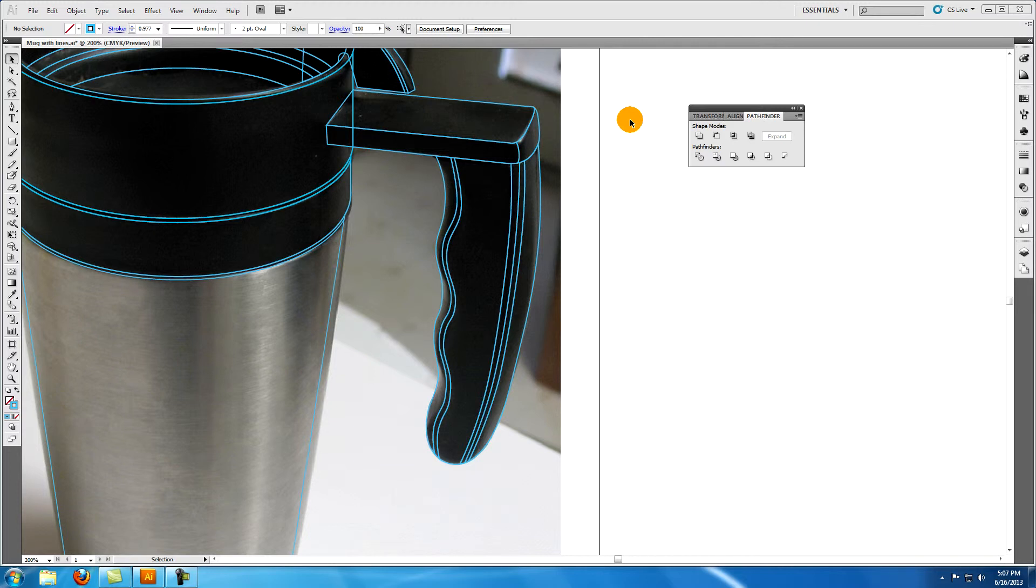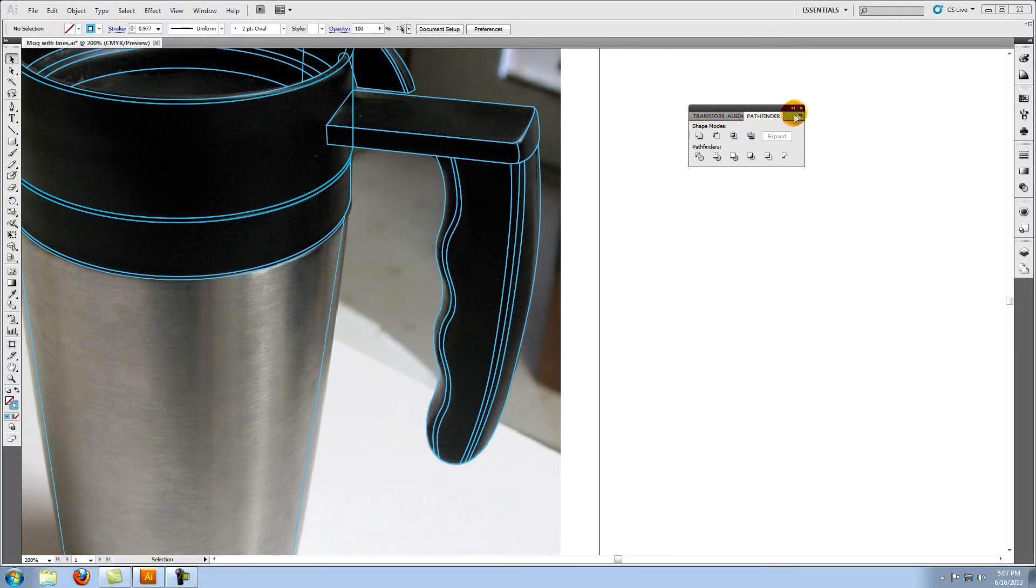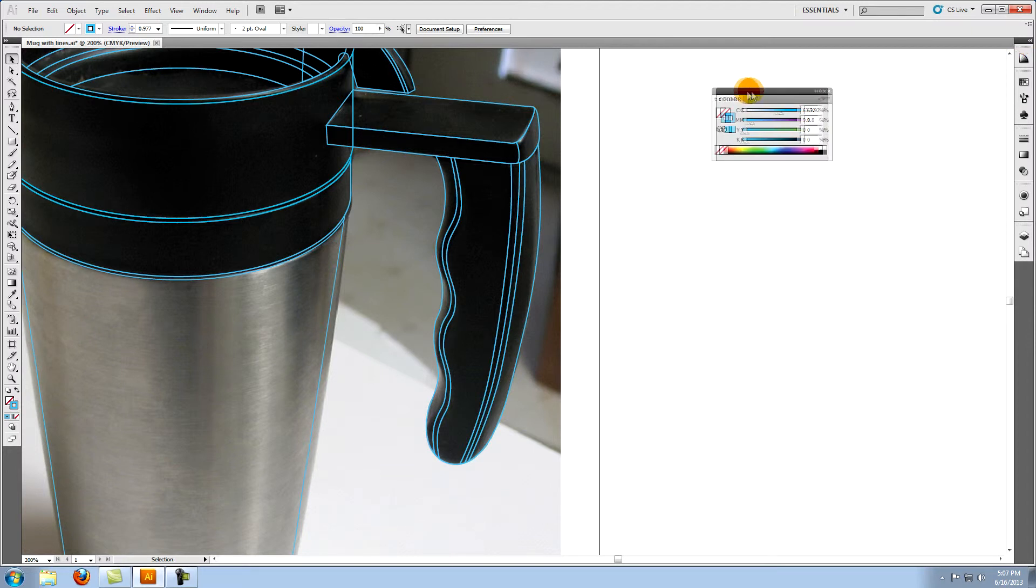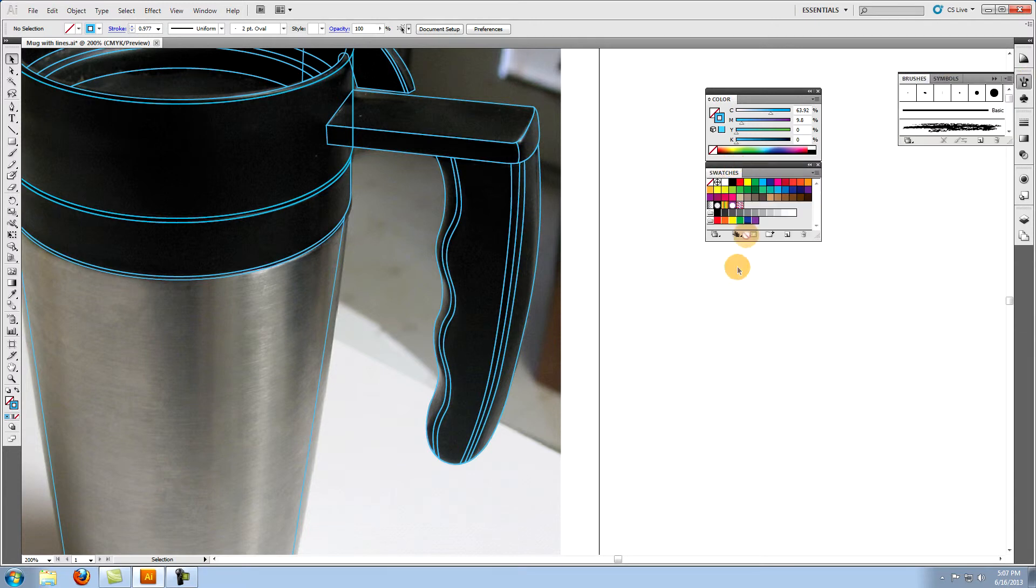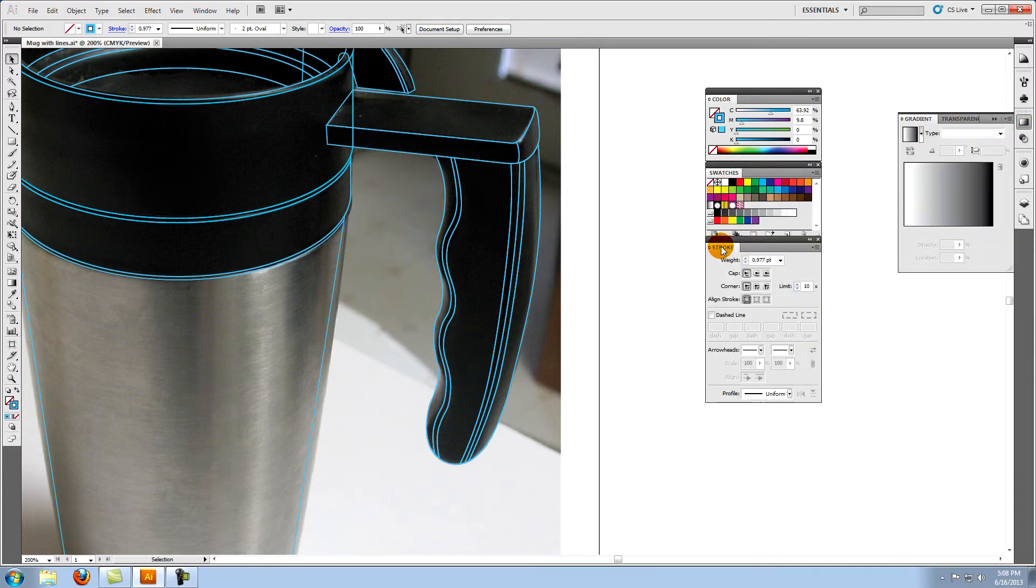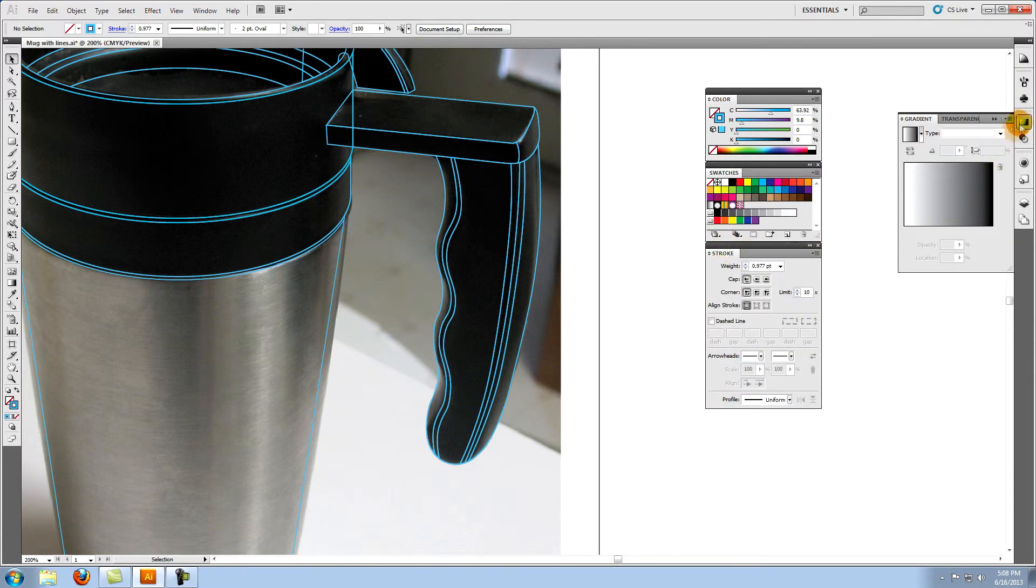Now it's time to color our art. For information on how to use the color tools, check out the tutorial called Coloring Vector Art in Illustrator. Click and drag to separate the color, swatches, stroke, and gradient panels from where they're docked on the right, and arrange them like so.